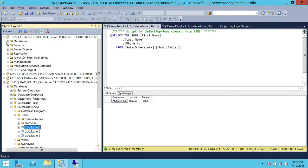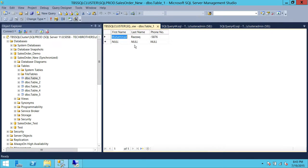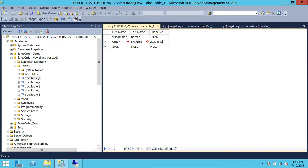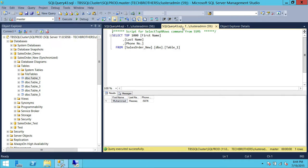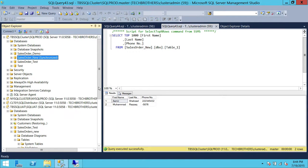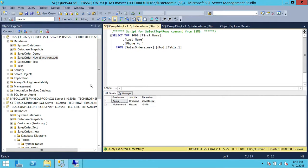Now we're going to go ahead on our publisher side and add another record to see if it gets replicated. Right-click and add it — 200 rows. Add the phone number right here. Saved. Let's take a look — this is our publisher, so we have another record. Let's take a look on our subscriber whether that record is there too. Execute this — and that record is there.